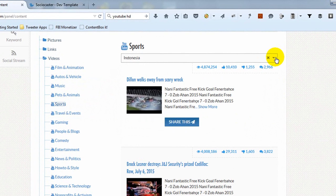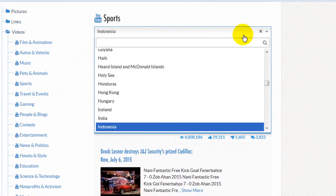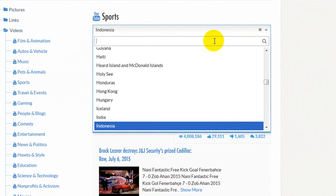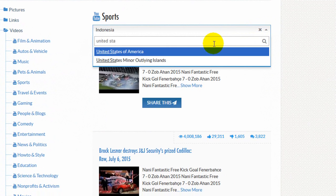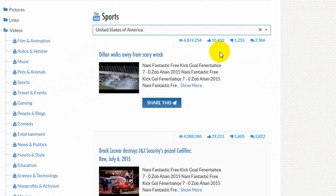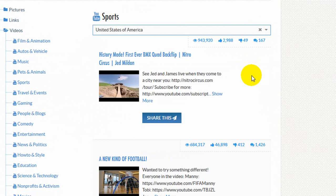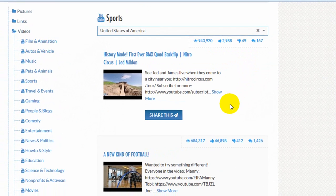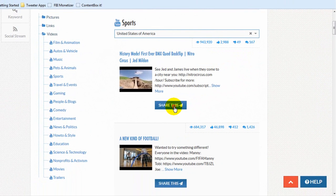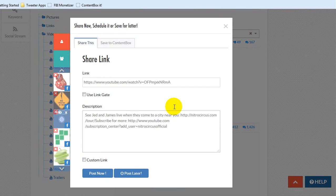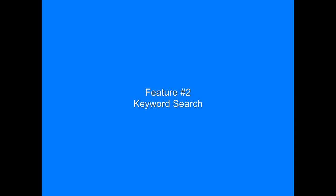You can change the country setting to display the most popular videos for that particular country. Click on the Share button to share any video to your social media accounts.